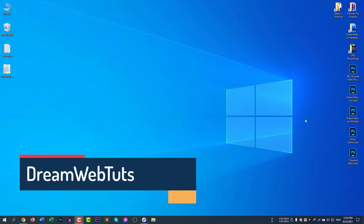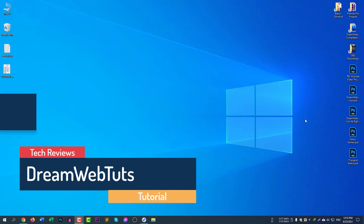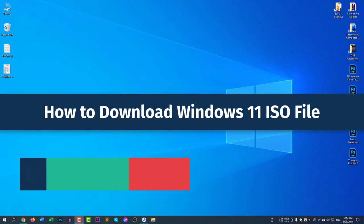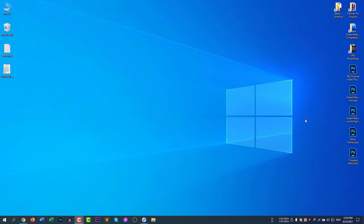Hello everyone, welcome to DreamWebTuts YouTube channel. In today's video, I will show you how to download Windows 11 ISO file. The Windows 11 ISO file is already available and you can download it from their own server. It is completely free and there is no risk of having any virus from this file.